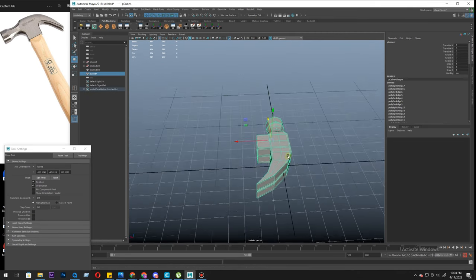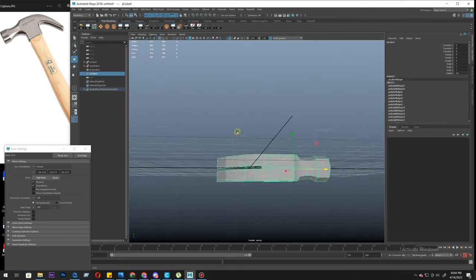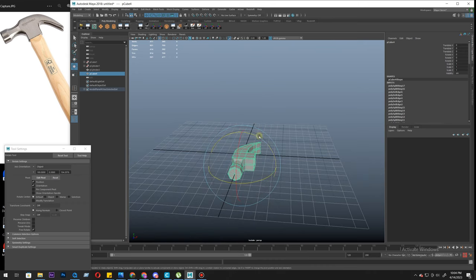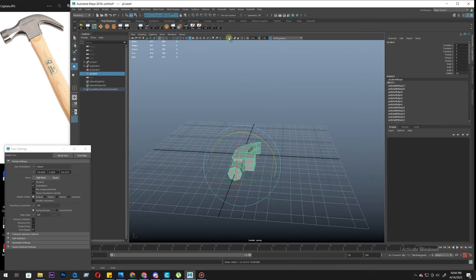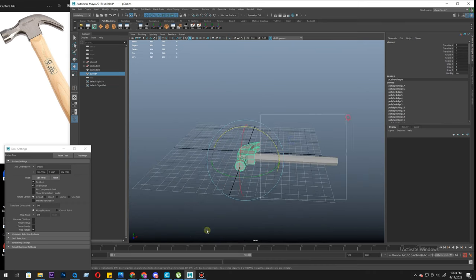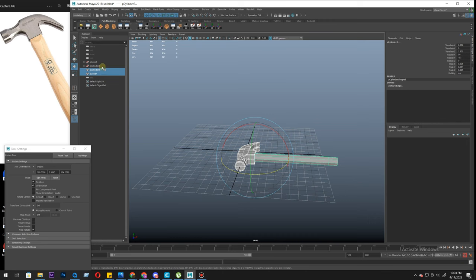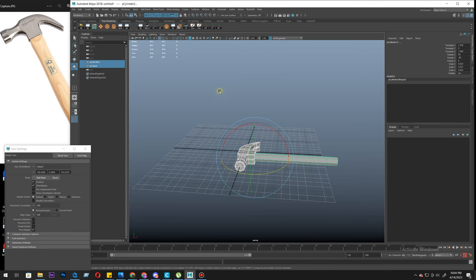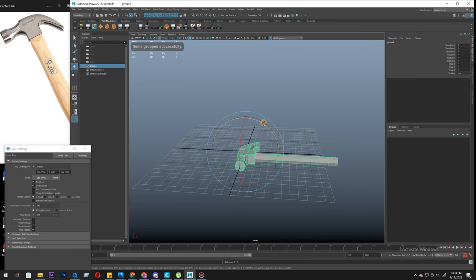So let's put the model like this. Let's group both objects. Let's delete history, group, and like this minus 90.